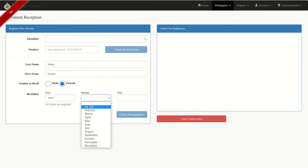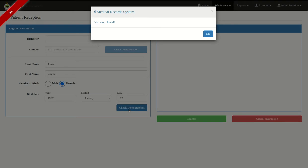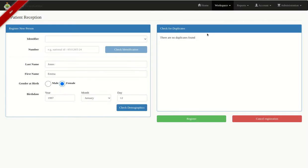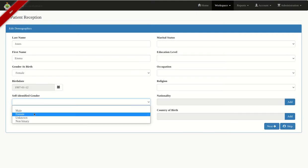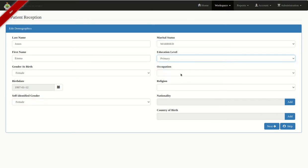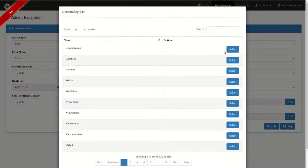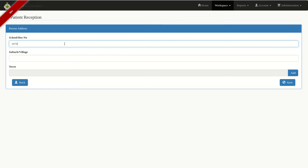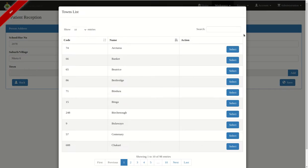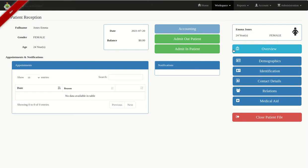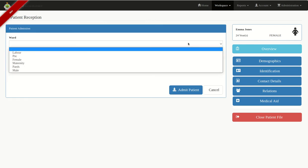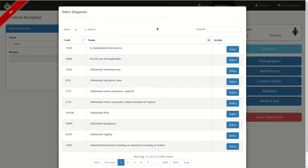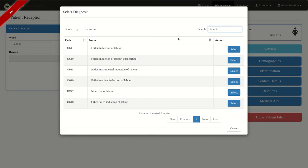I'll put in the month and the day, then click on Check Demographics to make sure I'm not creating a duplicate in the system. No record found — it's telling me there are no duplicates found with the same name and surname. I'll click on Register and go ahead and put in the address. For delivery, we're going to click Admit Inpatient and select the ward, then select a reason and click on Admit Patient.